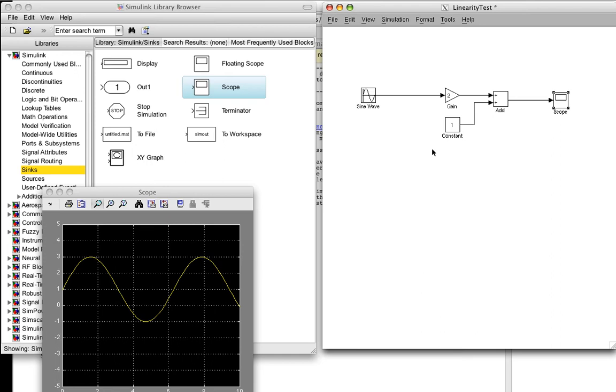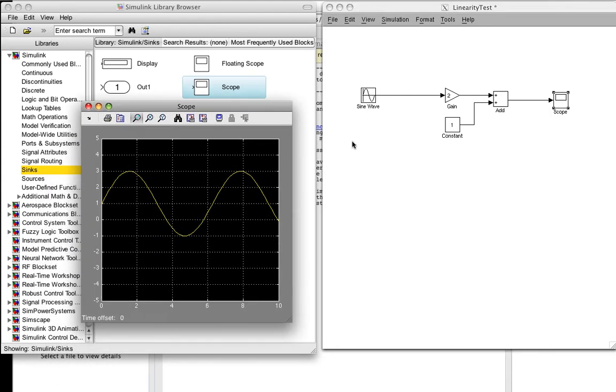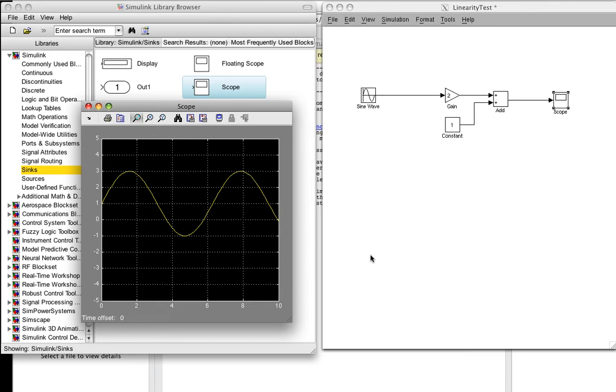So we'll bring Simulink to the front. And I've already gone and created the system that we're going to test in Simulink. So you can see we have the input. This is a sine wave, an arbitrary input. The input is multiplied by 2, and then we add 1, and that's the output. And when you put a sine wave of amplitude 1 into this system, you can see the output. It goes up, it starts at 1, goes up to 3, goes down to minus 1, back up to 3, and so on.